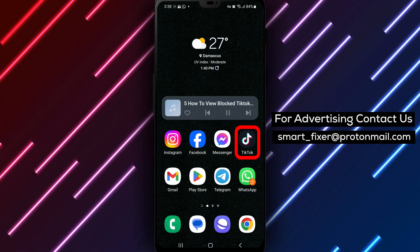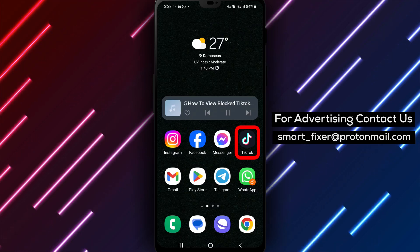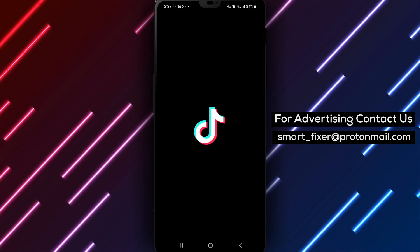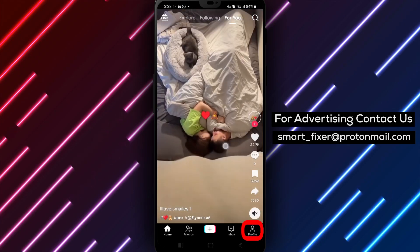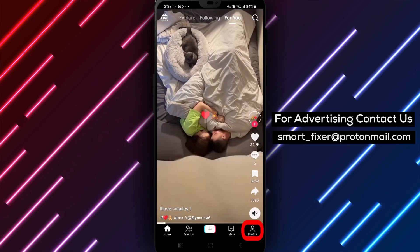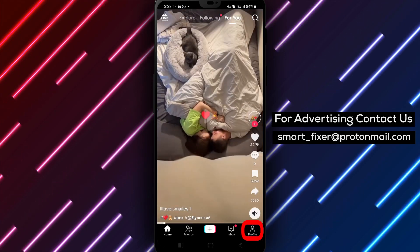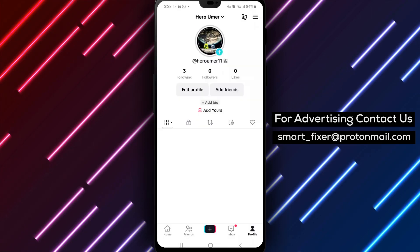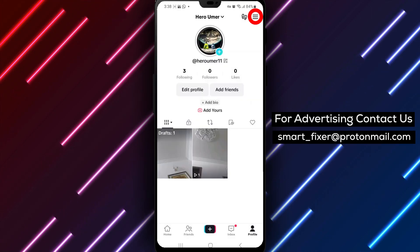Step 1: Open TikTok on your device. Make sure you're logged into your TikTok account. Step 2: Tap on Profile from the bottom drawer. This will take you to your TikTok profile page.